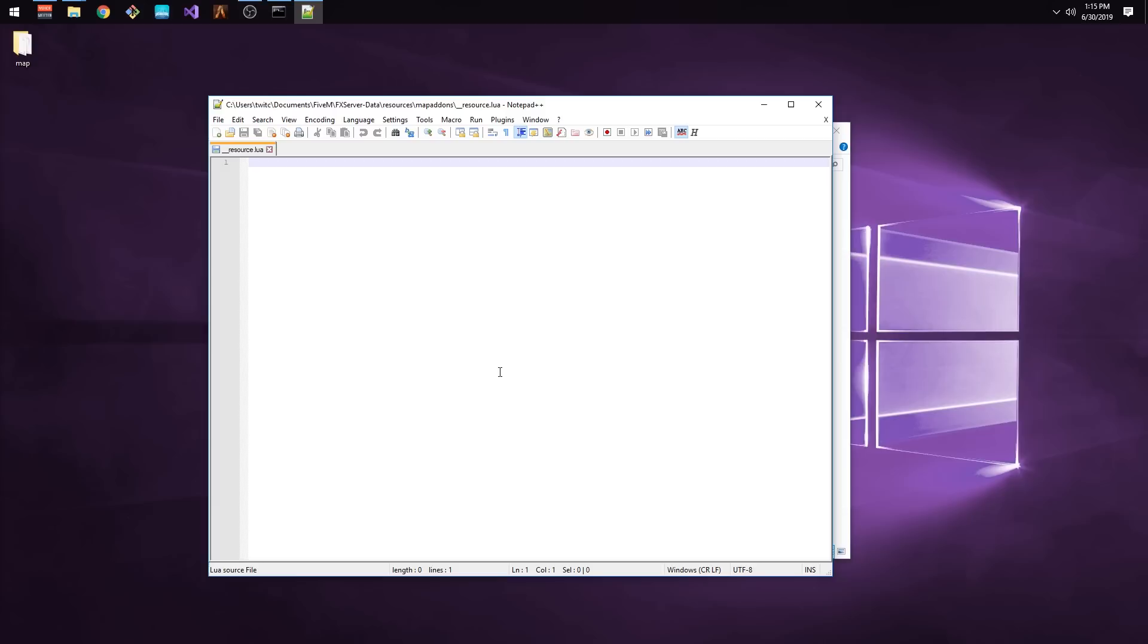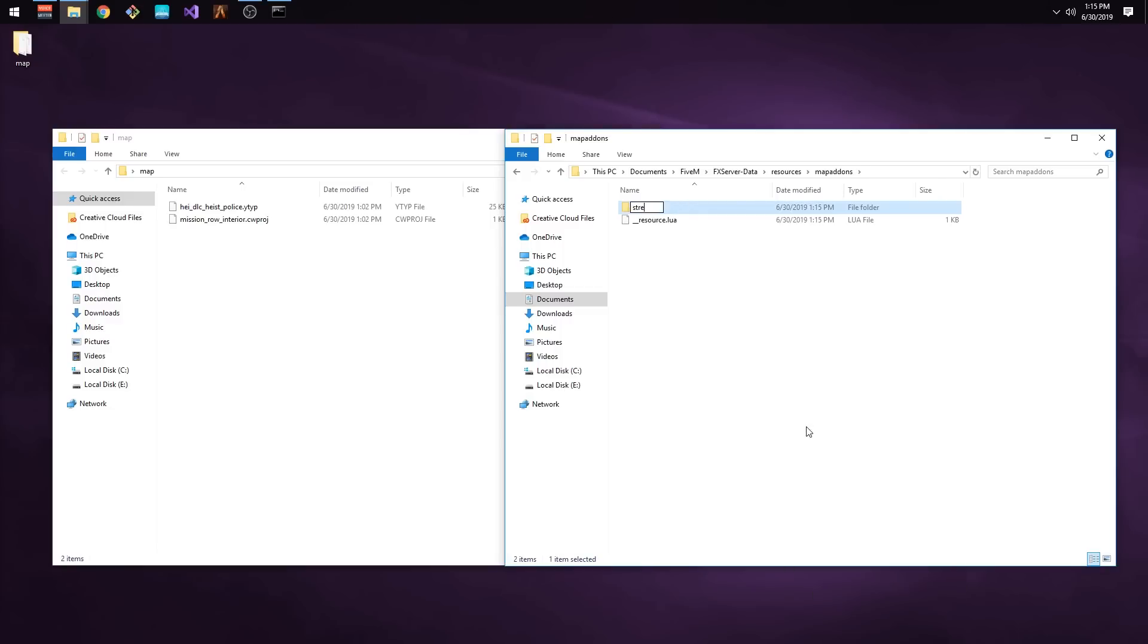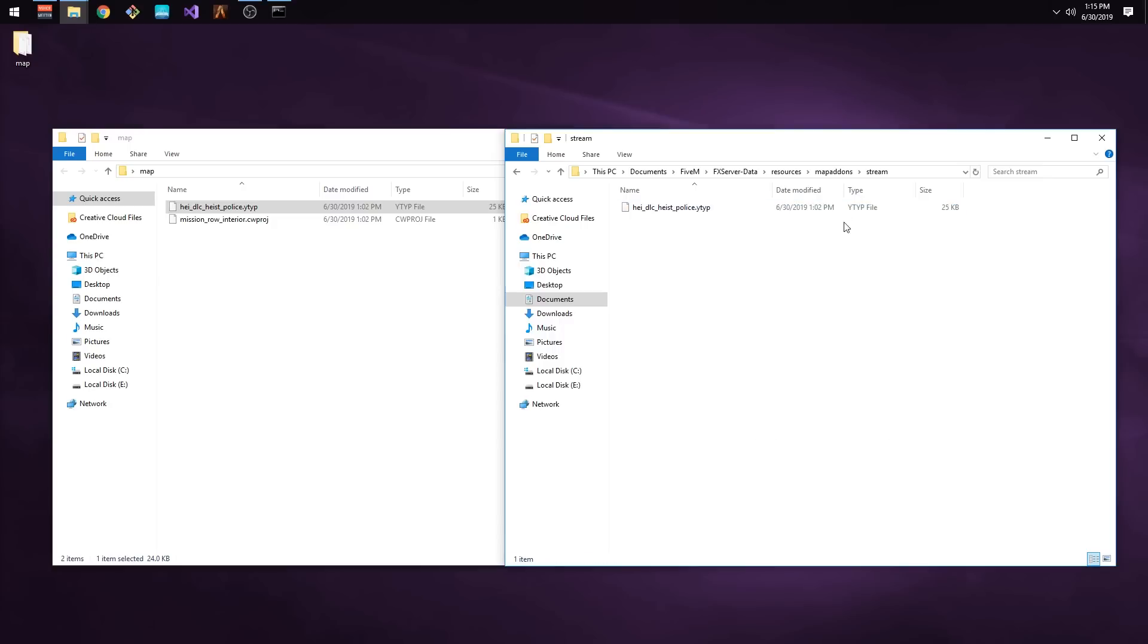Type in what I'm currently typing and then save the file. Create a new folder called Stream and enter it. Now open up where you saved your YTYP file and copy-paste it into the Stream folder.